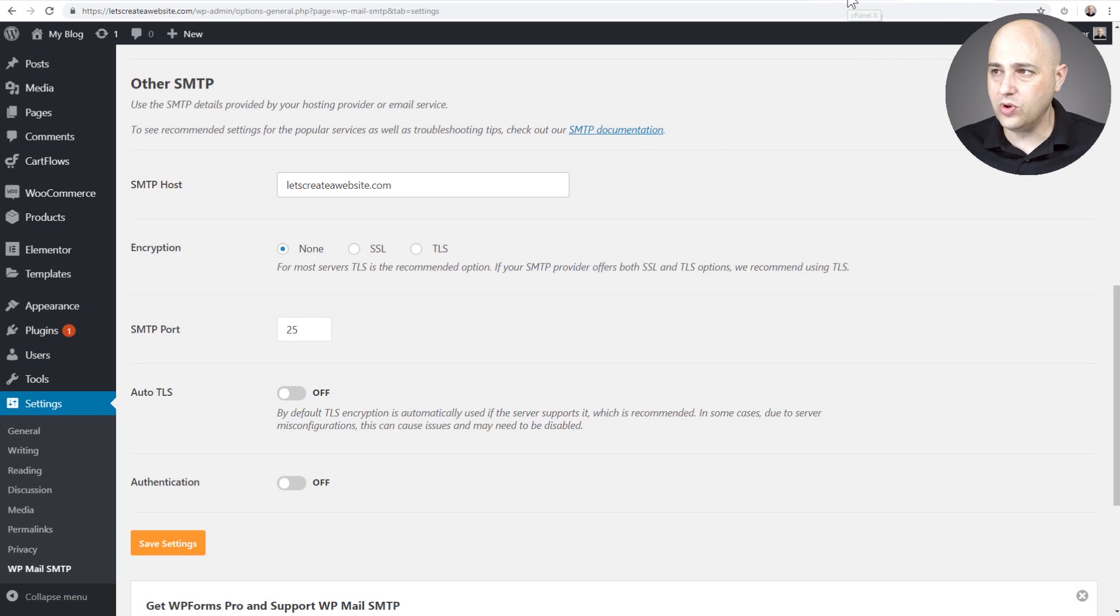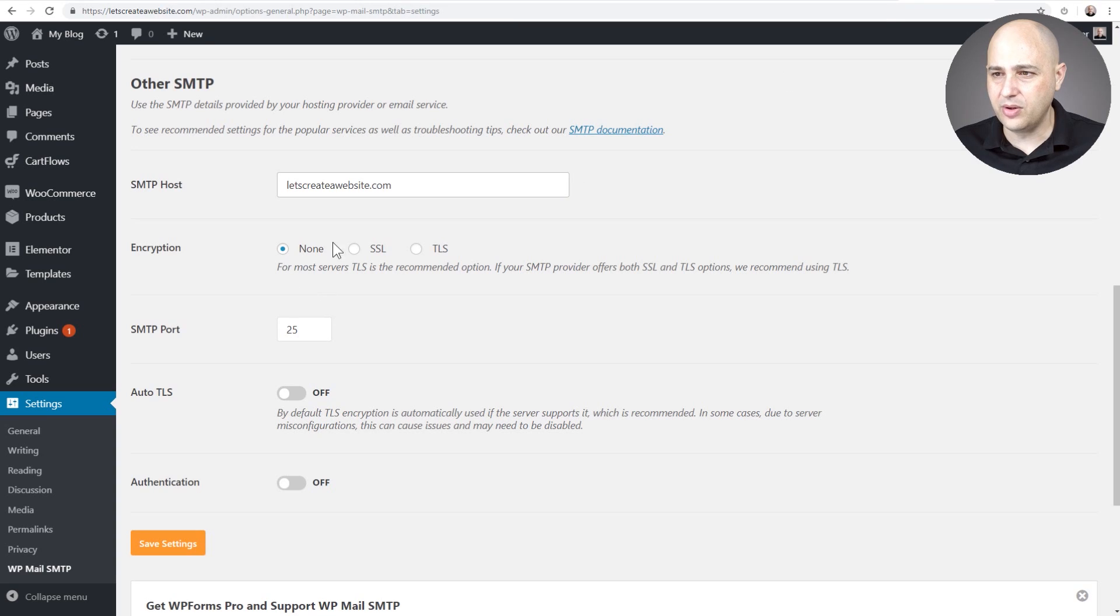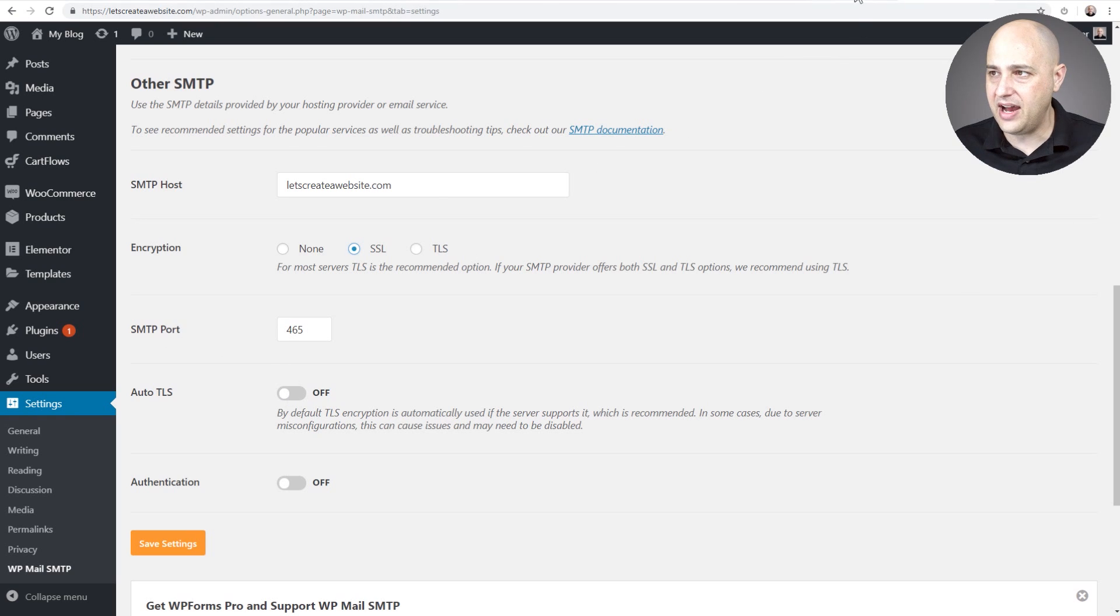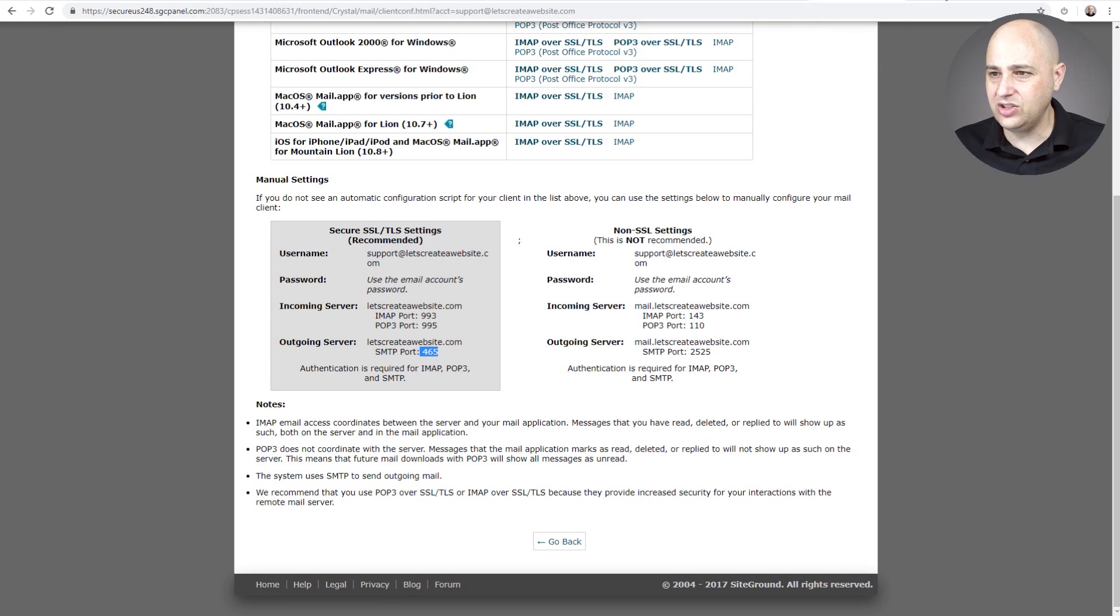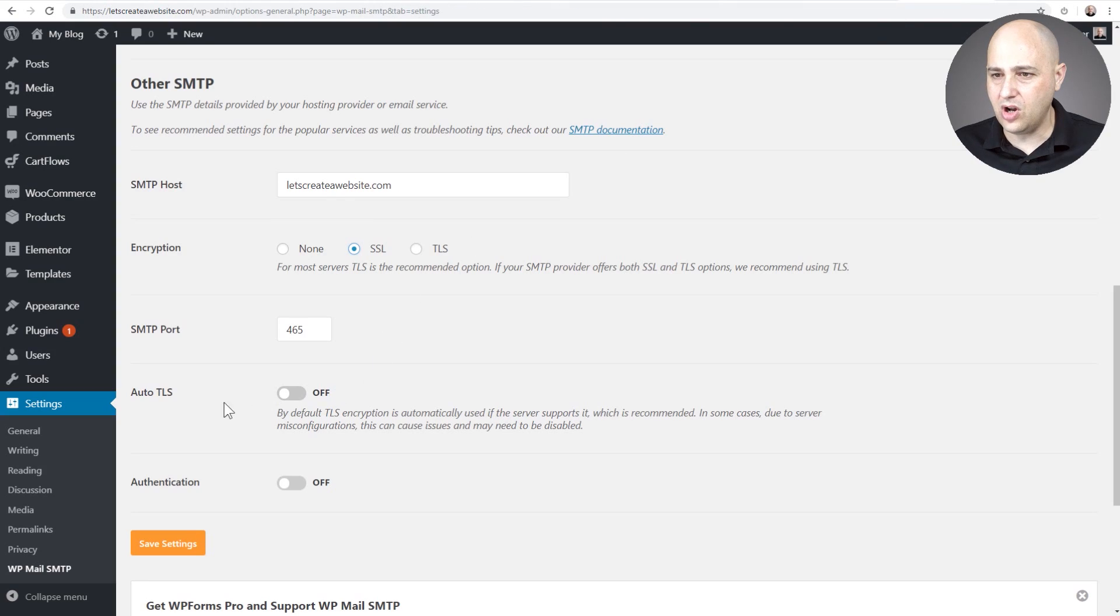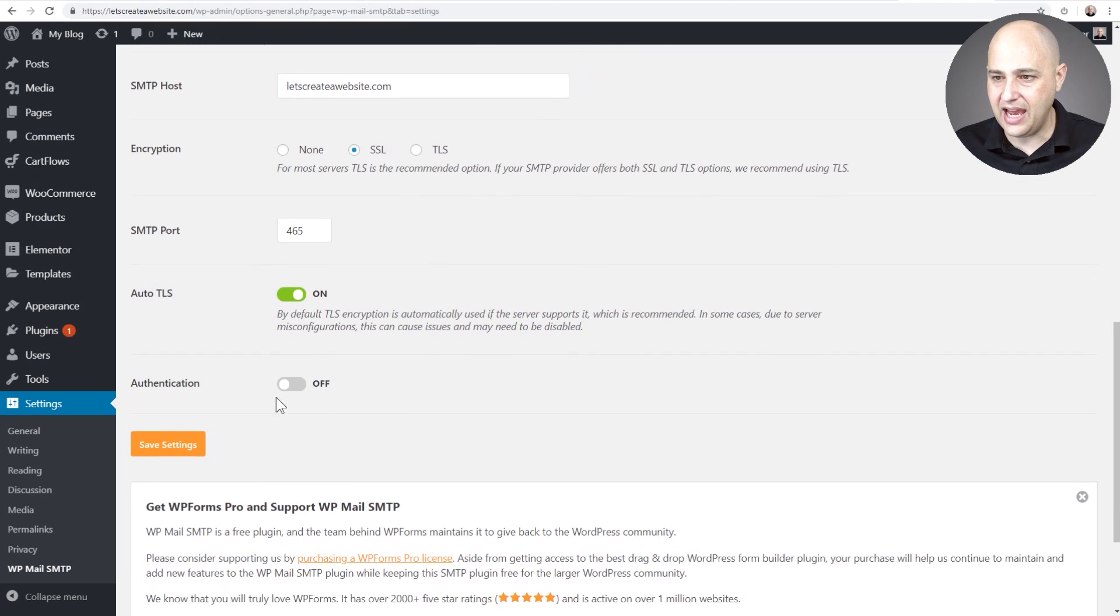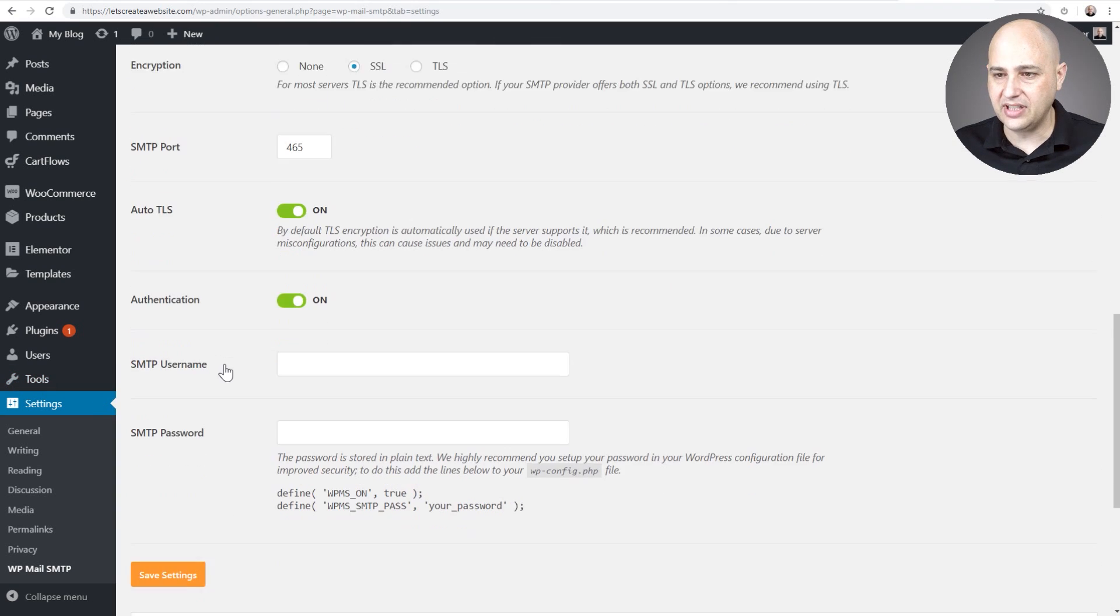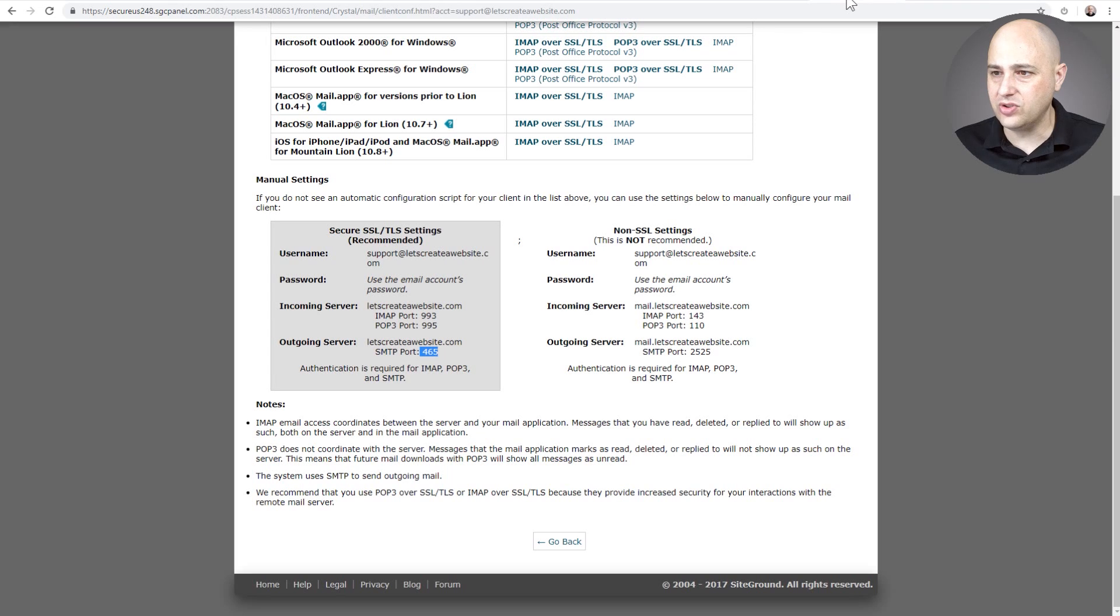And so we're using the secure one right here. So it says SSL, so I'm going to choose SSL. It changes this port number. See how it says 465 right here? It says 465 and I need to turn on this Auto TLS like that.